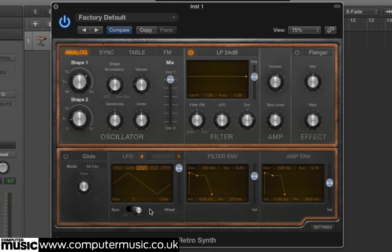Play a note and turn the Mod Wheel all the way up. You'll hear that the amount of Pulse Width Modulation increases, and Vibrato — Pitch Modulation — is also introduced.